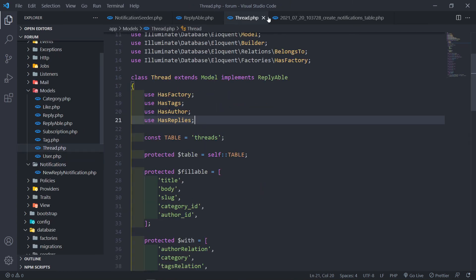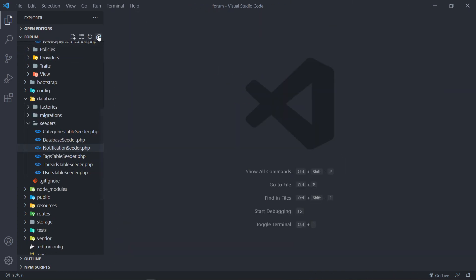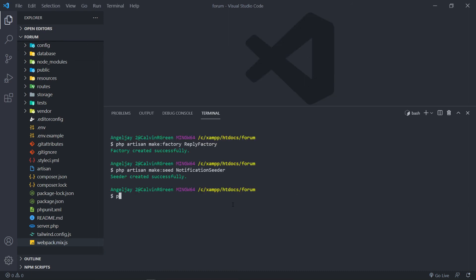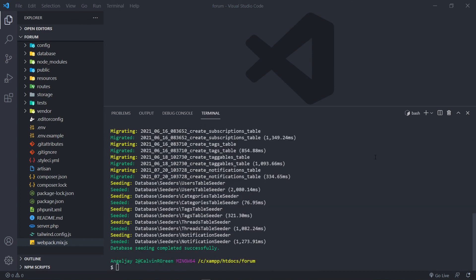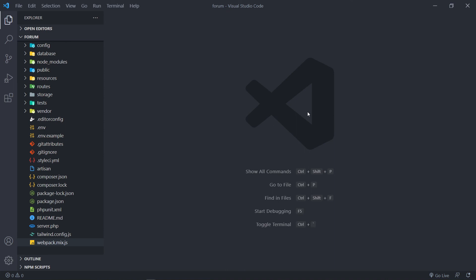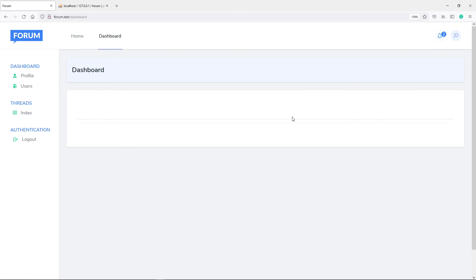Let's seed our database. Run `php artisan migrate:fresh --seed`. Press enter — hopefully no errors if we imported everything correctly. No errors — we're good! Database is seeded. Let me quickly show you the results.